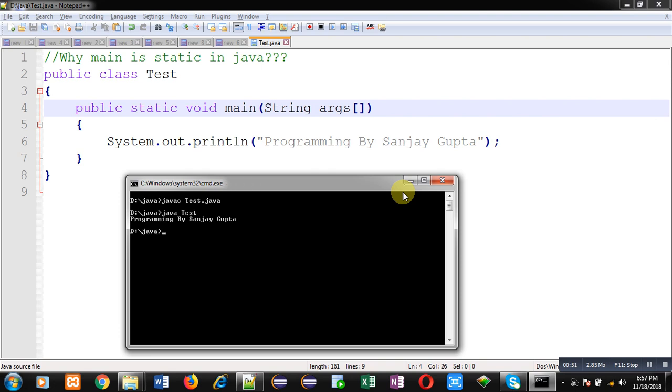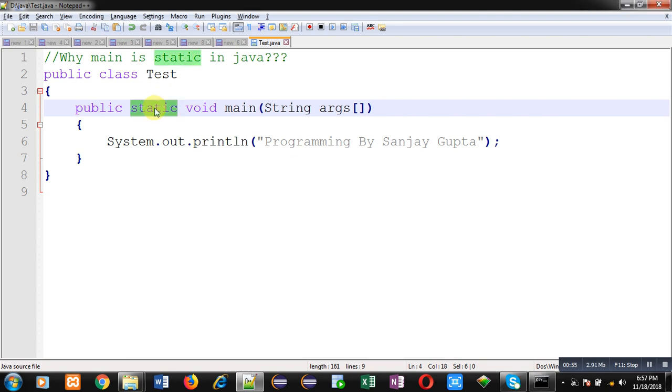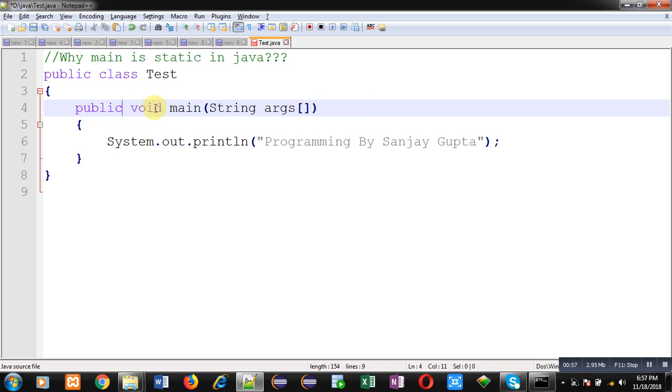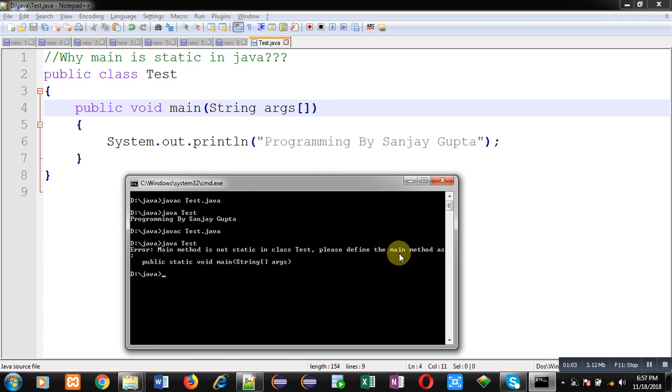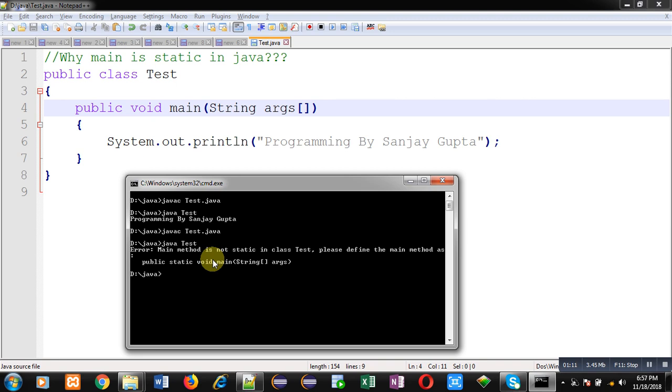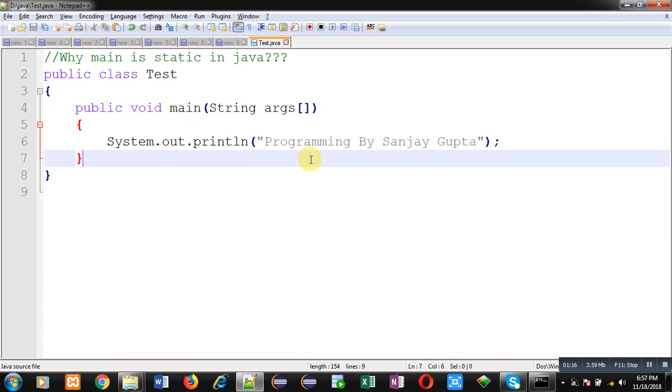Now I am removing the static keyword. You can see it compiled successfully, but at the time of execution it is providing an error that main method is not static in class Test. Please define the main method as public static void main. You might have seen this error if you have removed static from main.